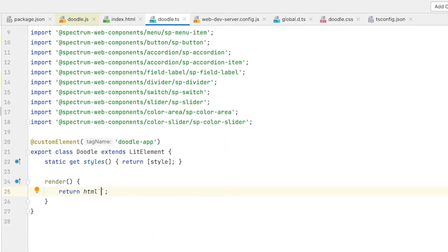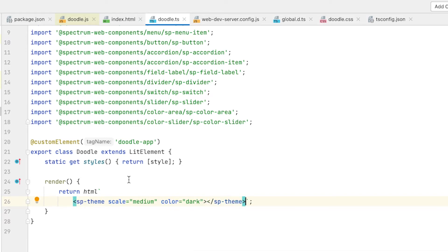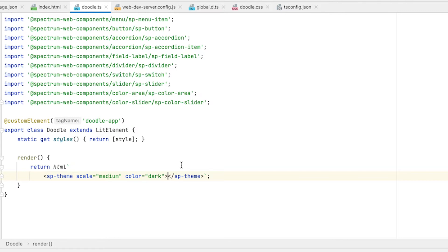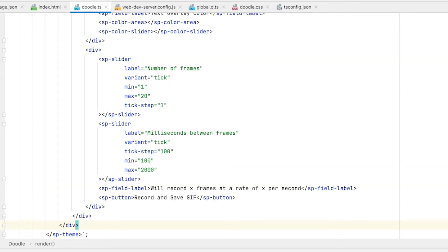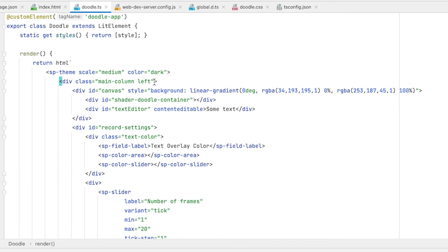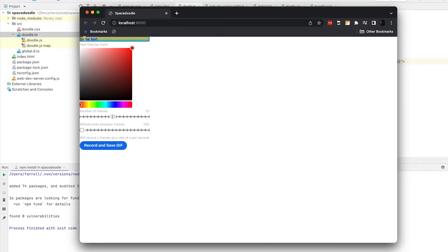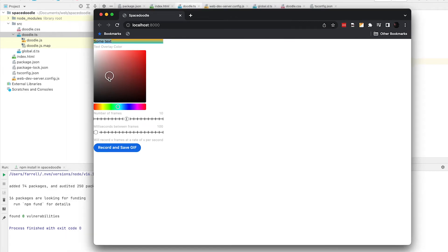The very first thing I want to render is an SP theme tag. We need to style this — instead of a host selector, let's style our SP theme tag. We're going to divide this application into a couple of columns. This first column is going to be the left half of our page. We have a container called canvas as a placeholder for the shader doodle component, with a linear gradient so it looks like where the shader doodle should be. We also have our editable text overlaid on top, and sliders to control the number of frames and milliseconds between frames.